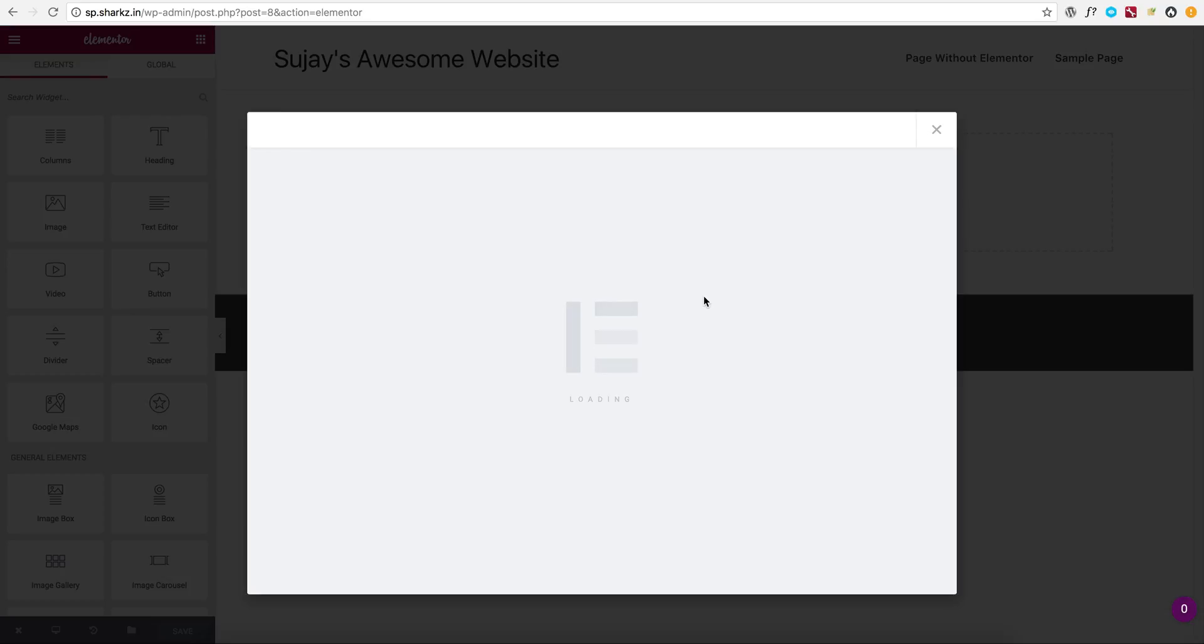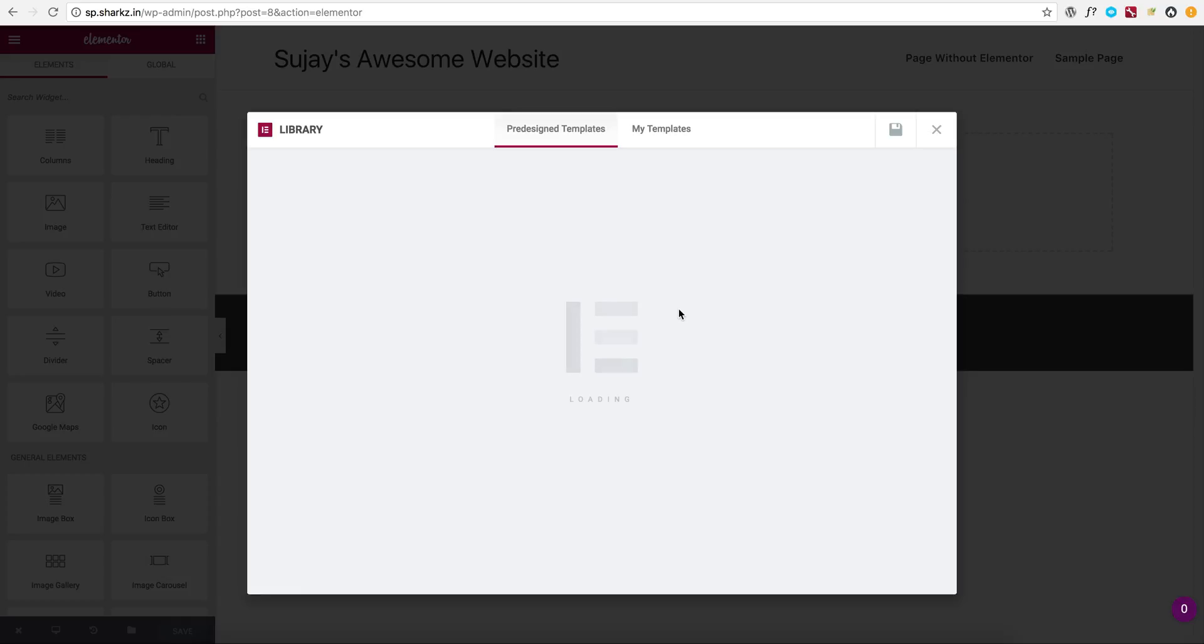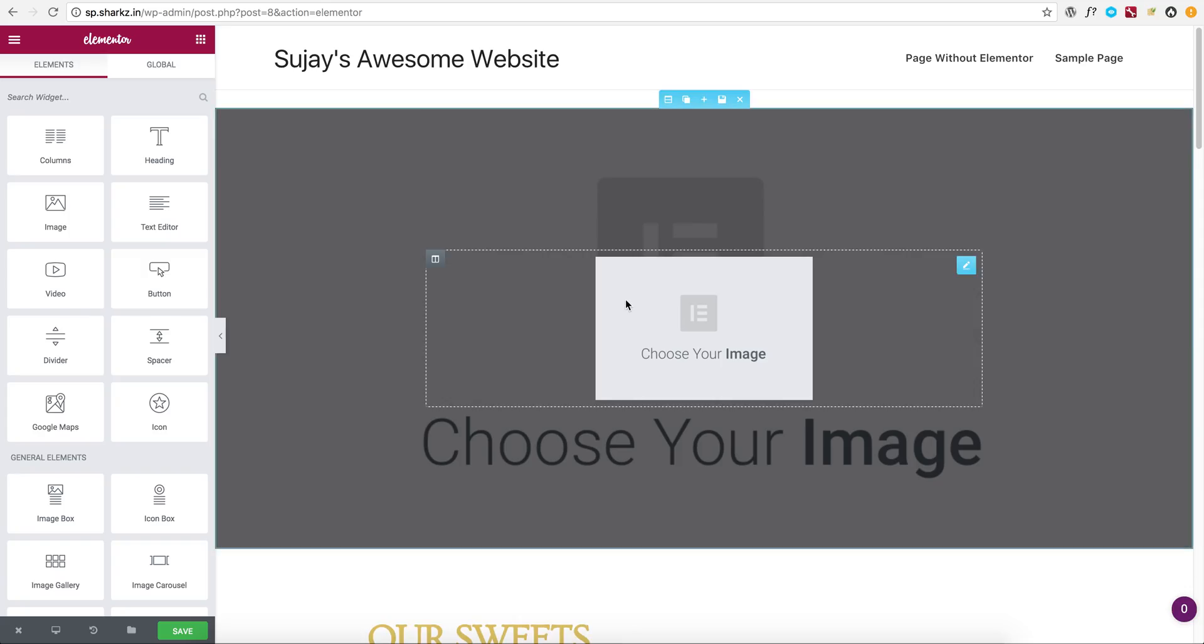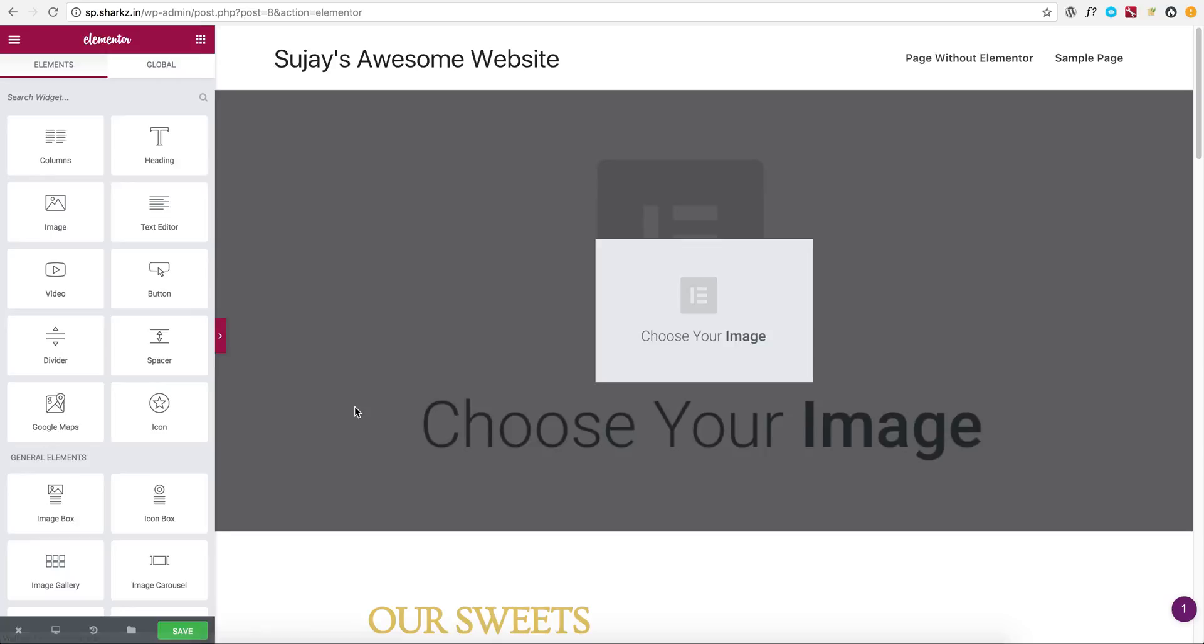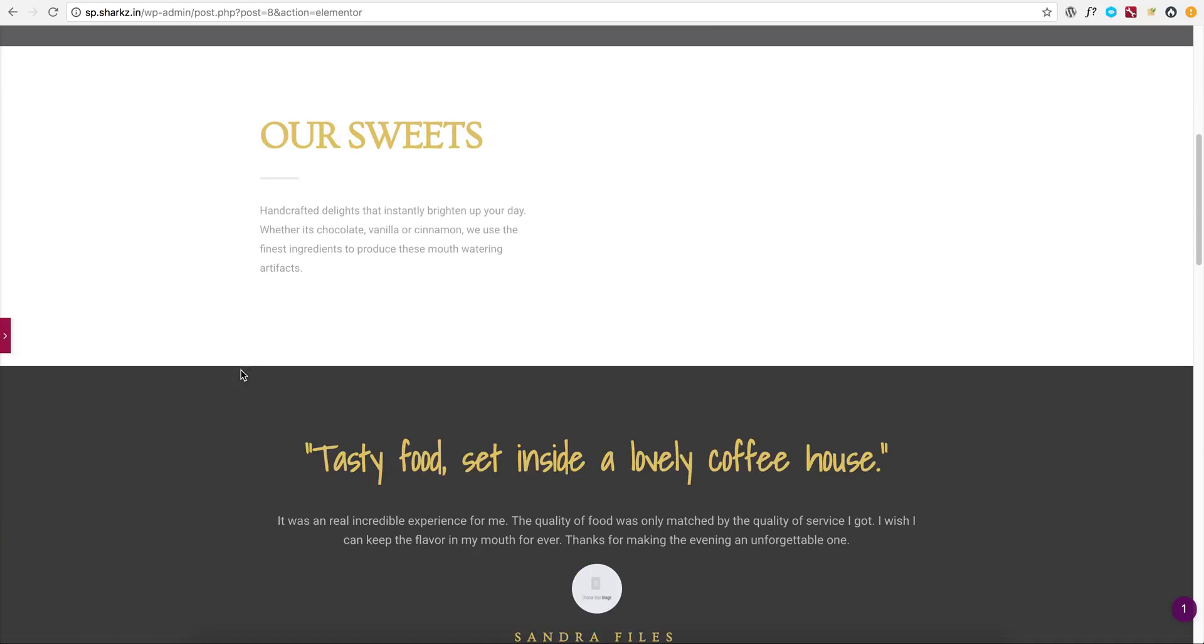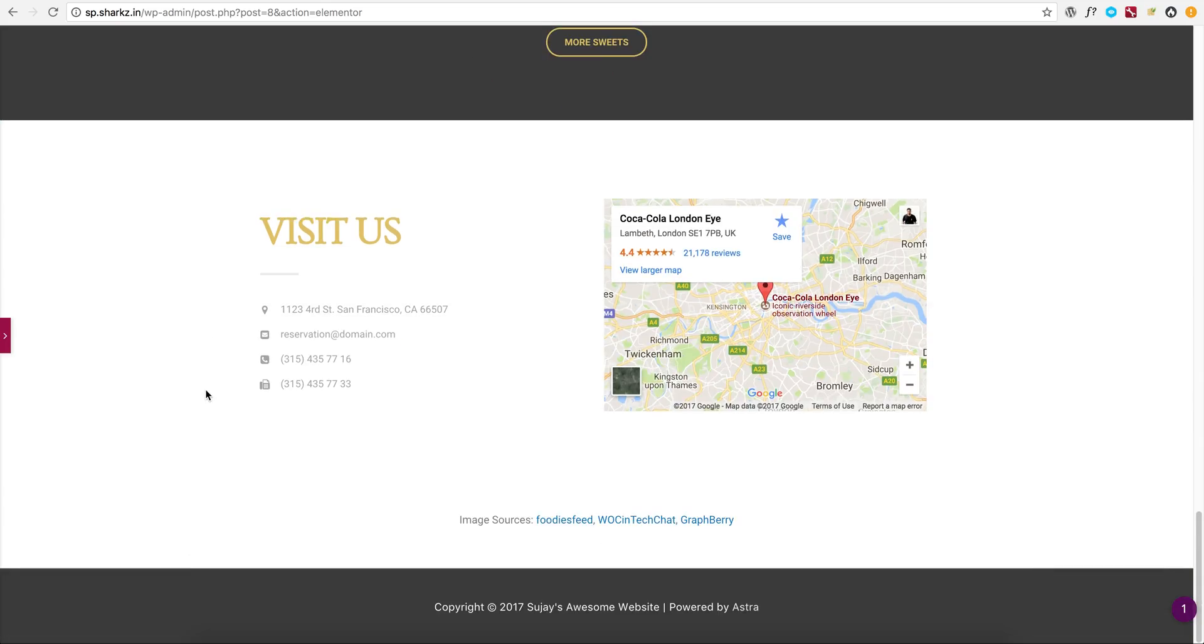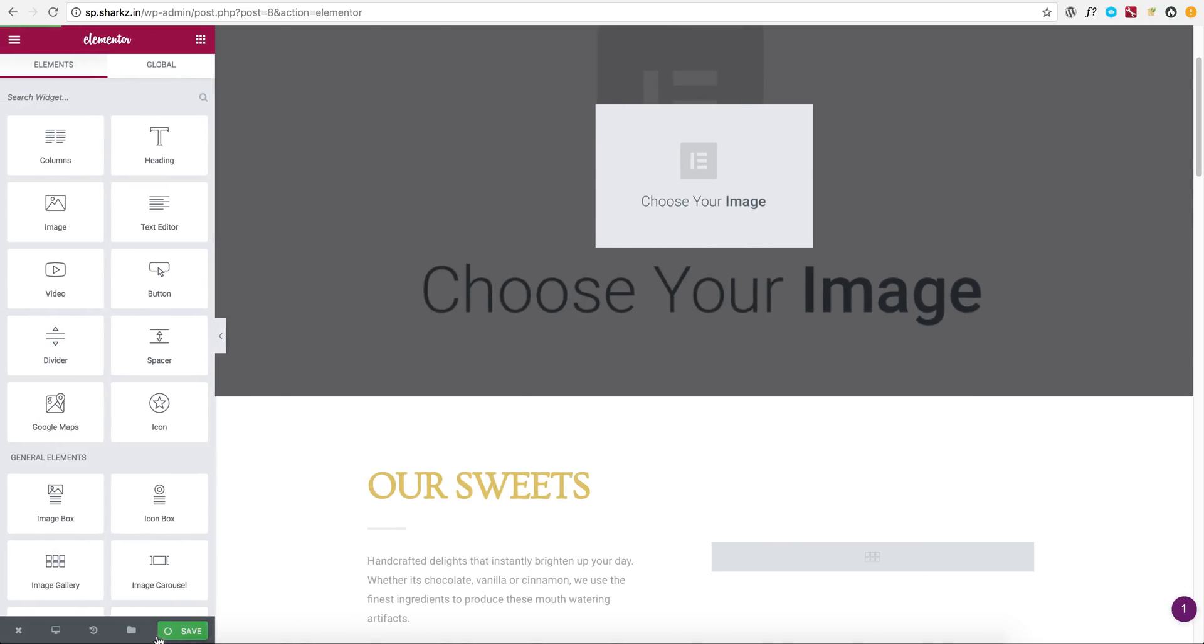Add template, insert some random template just to confirm the full width pages. Perfect. Let's confirm in the back end.